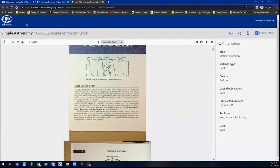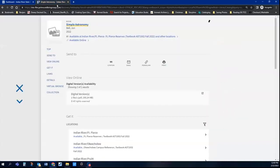So that's controlled digital lending. I'll show you one more example with another textbook. We only have a couple in here right now.